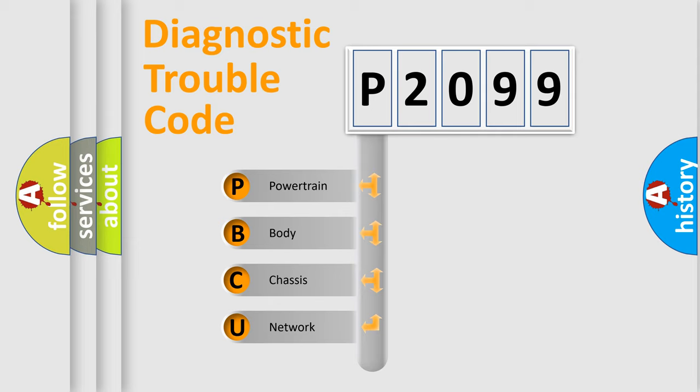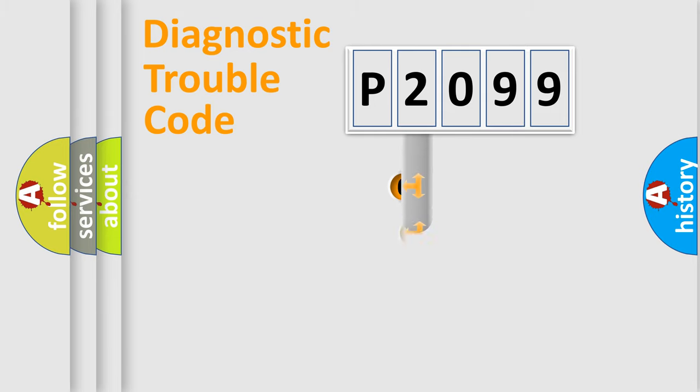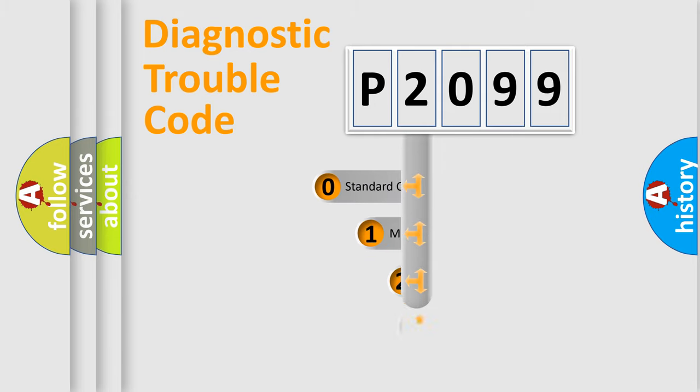We divide the electric system of automobile into the four basic units: Powertrain, Body, Chassis, Network. This distribution is defined in the first character code.